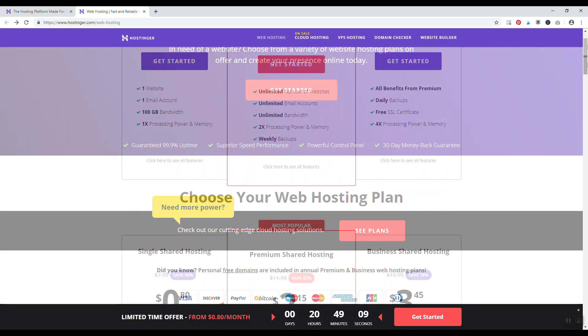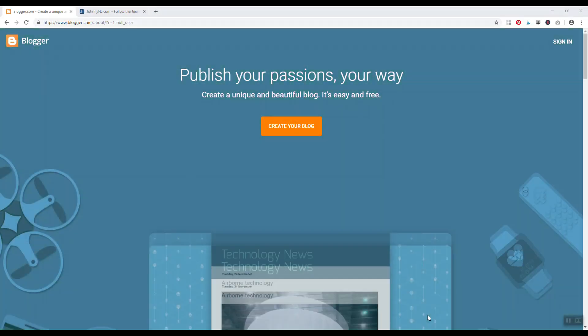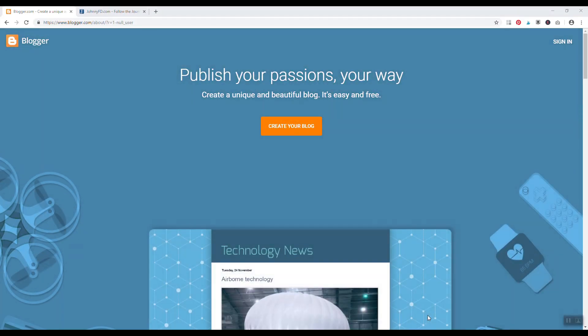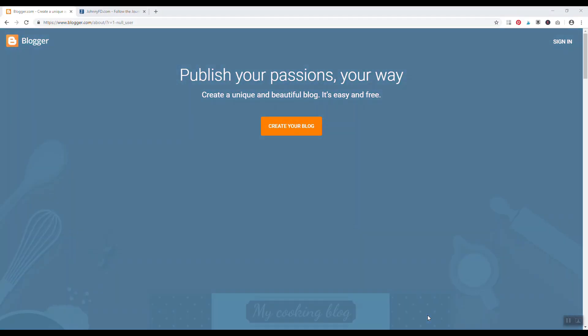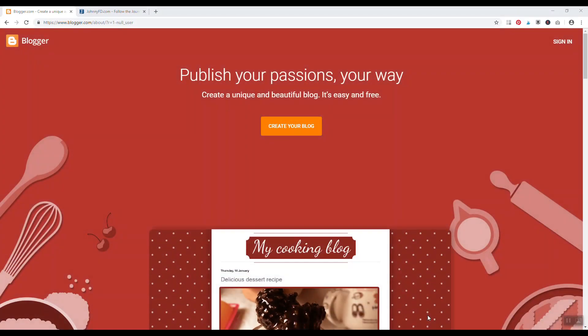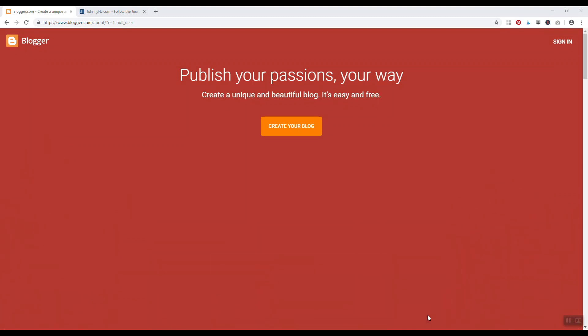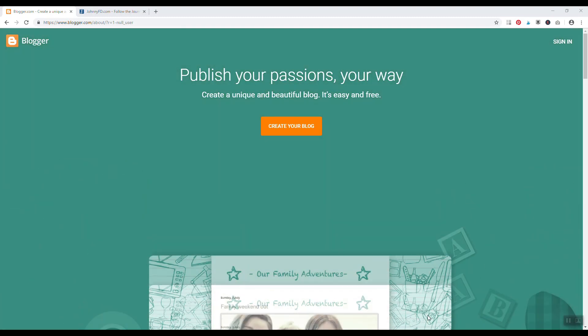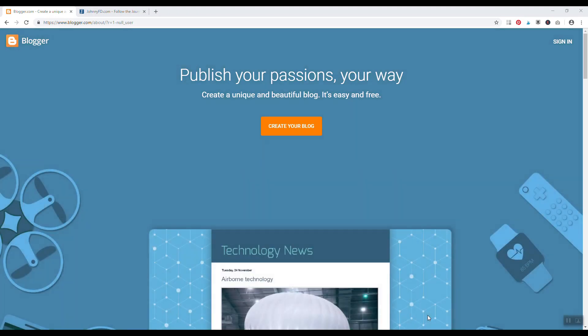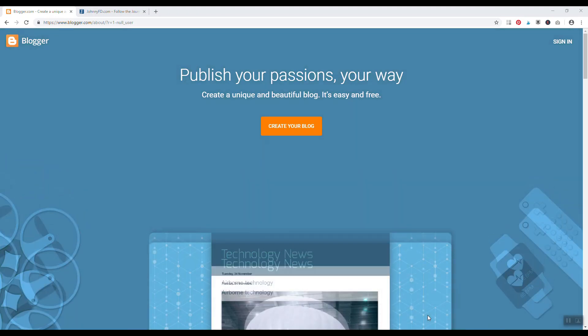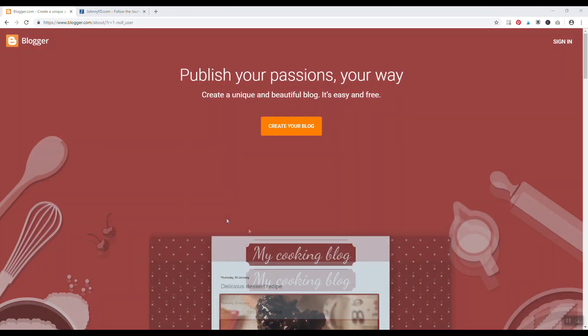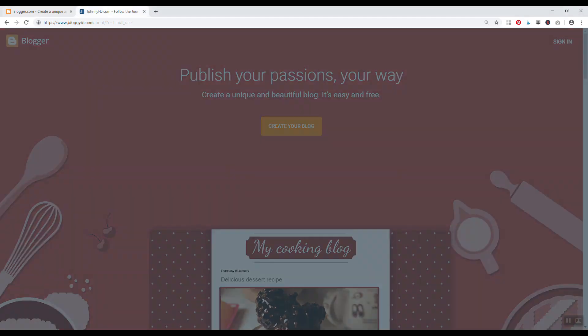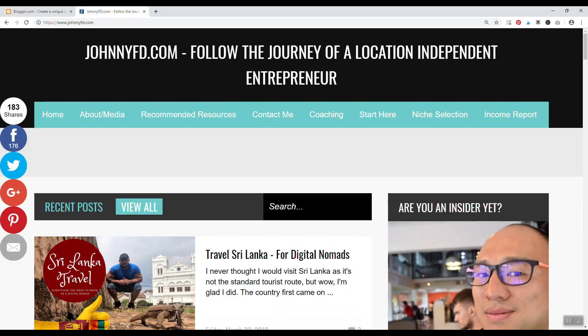Number eight, blogger.com. Blogger.com is a free web host and most people don't even realize this. When people think of blogger.com they always think that it's going to be some subdomain. You can totally register your own domain name and then use blogger.com to power your website. A person that I think of who uses blogger.com is this guy Johnny FD.